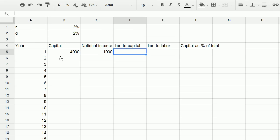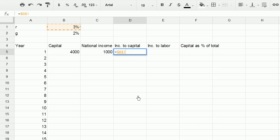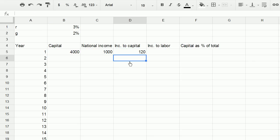And now what's the income to the owners of capital? Well, we're saying that the return on capital is 3 percent. So this is going to be equal to this 3 percent. I'm going to press F4 to put those dollar signs, and we'll see why that's valuable. It'll make sure that we stay referenced to that cell as we drag this down later on.